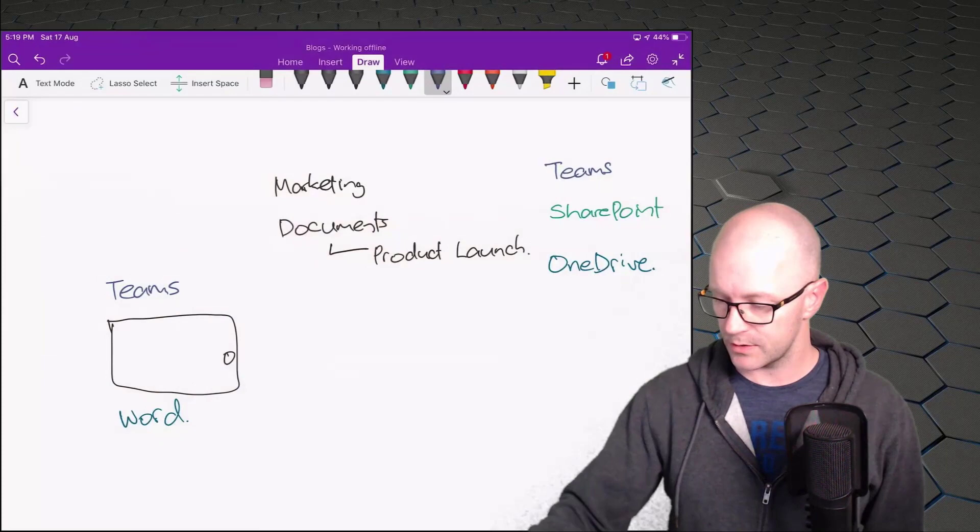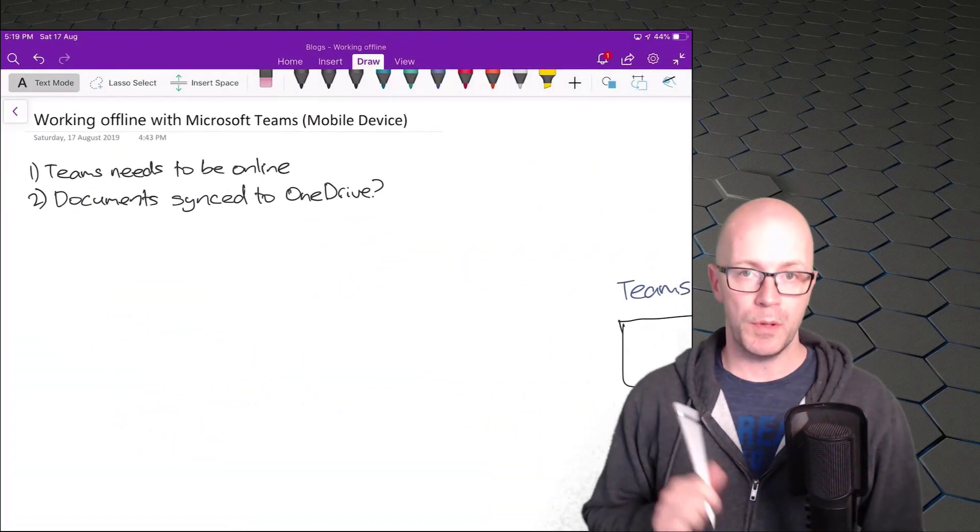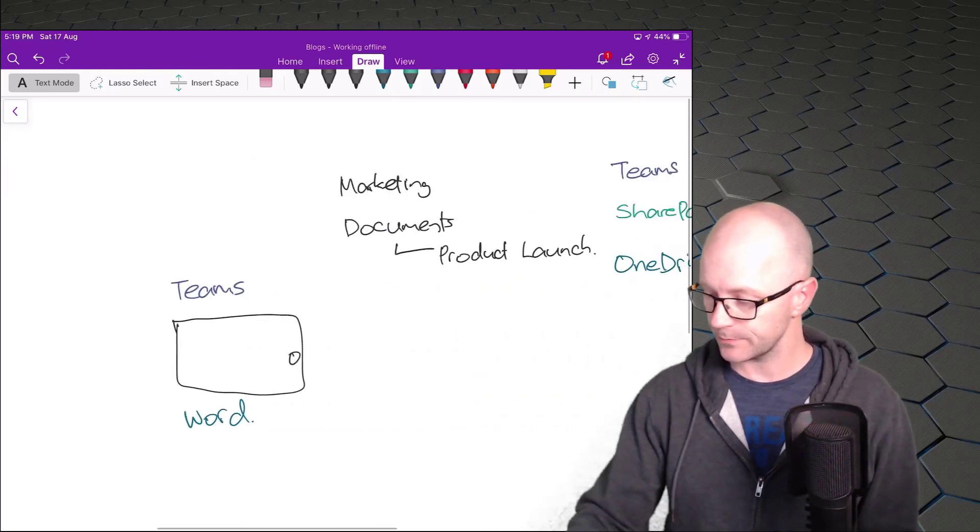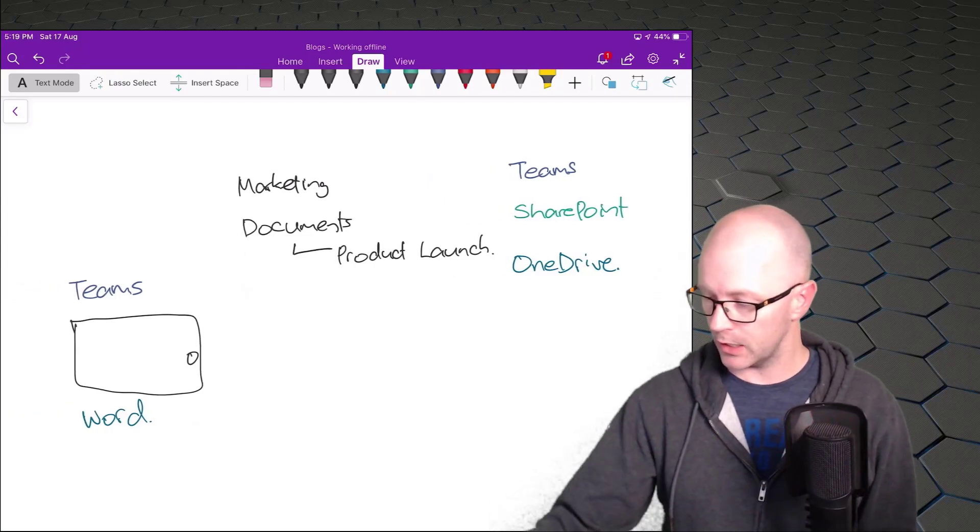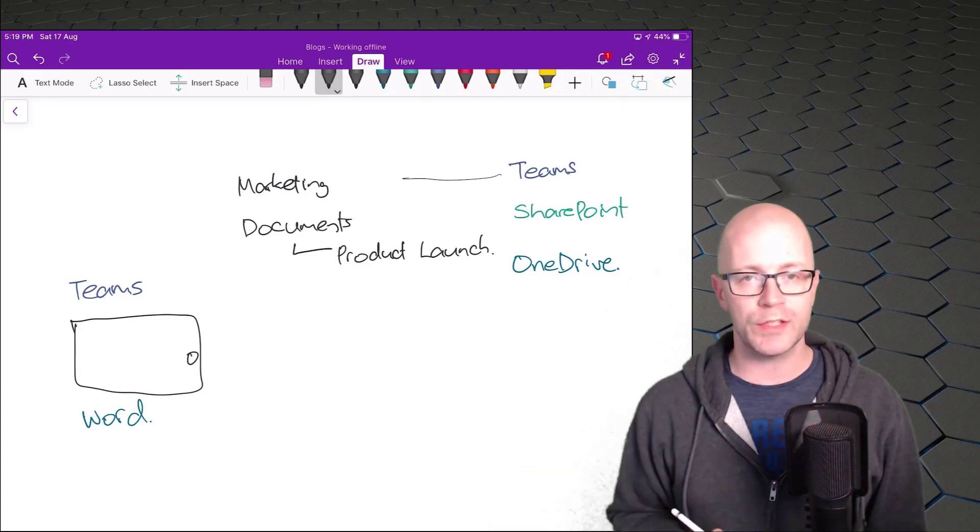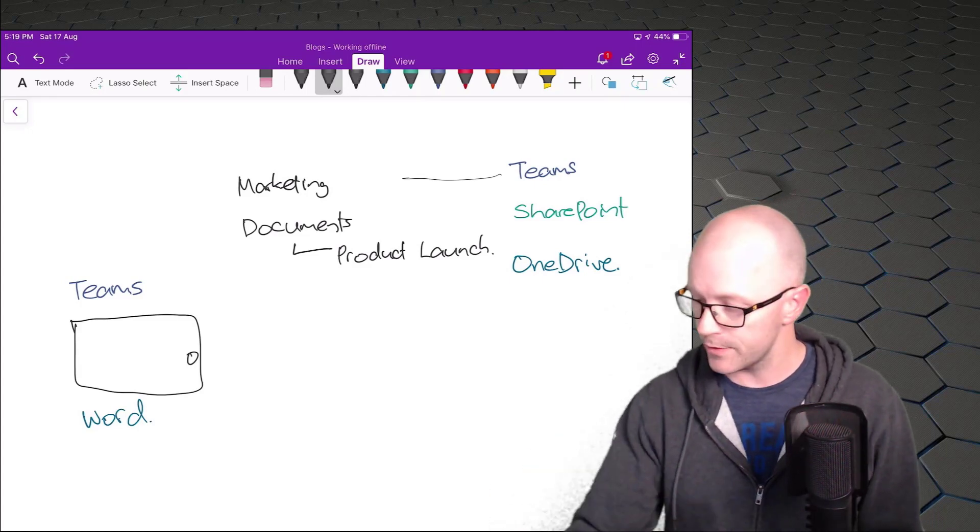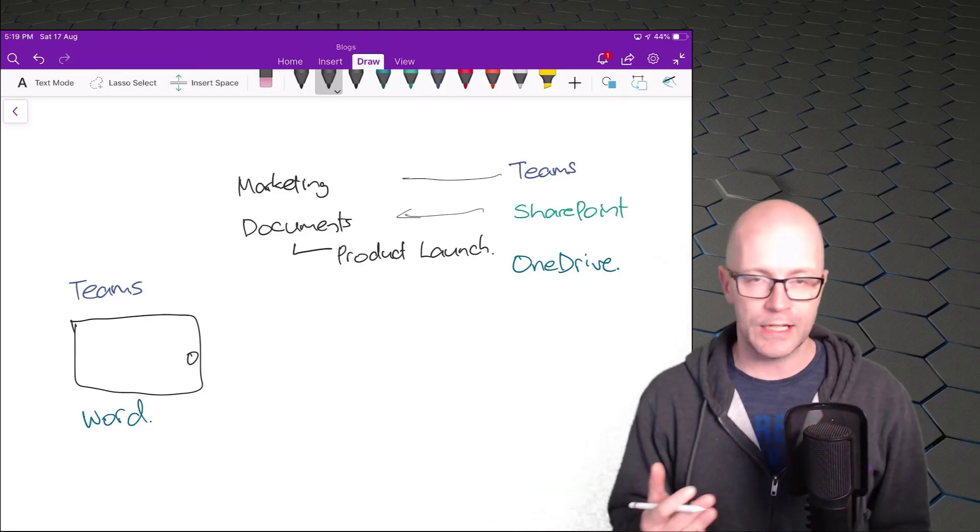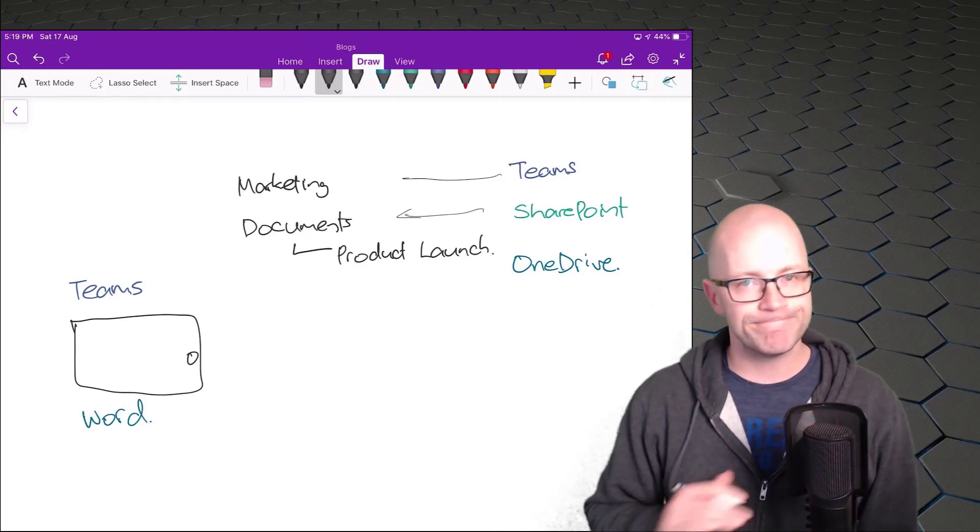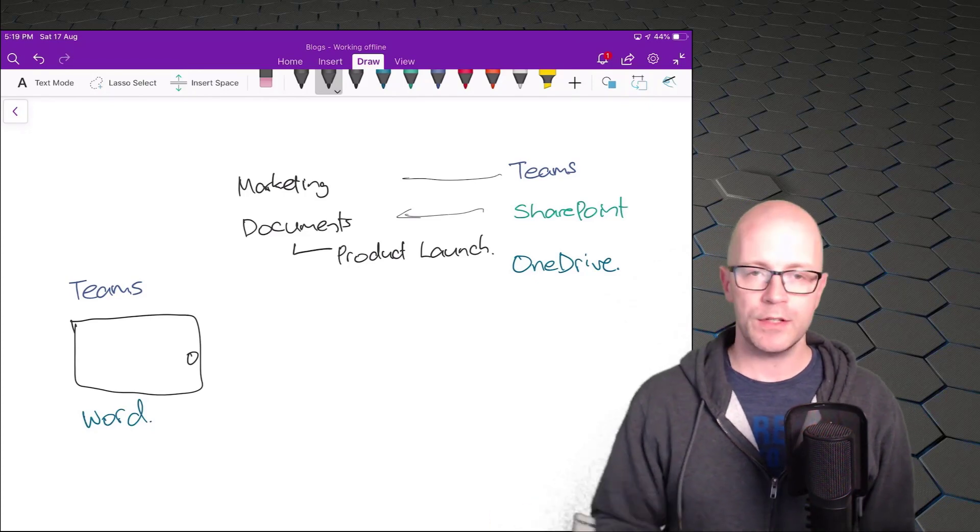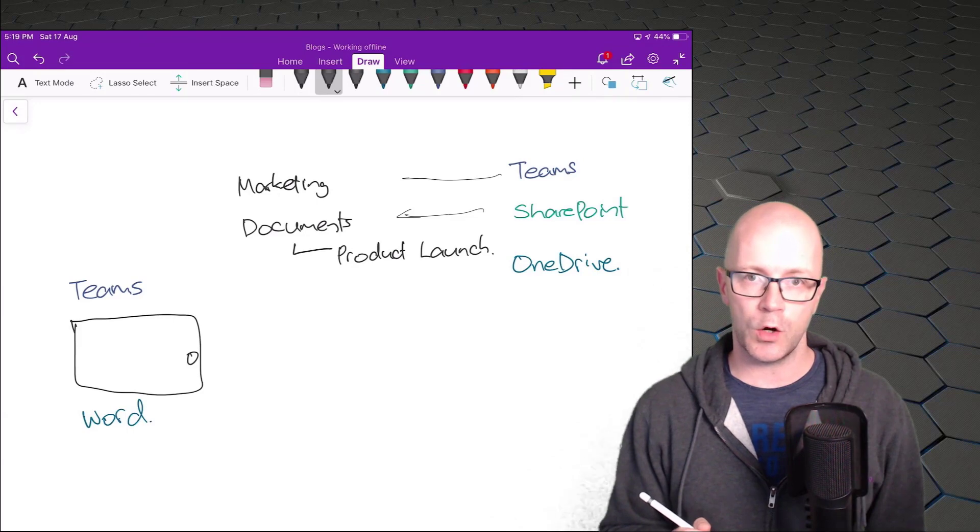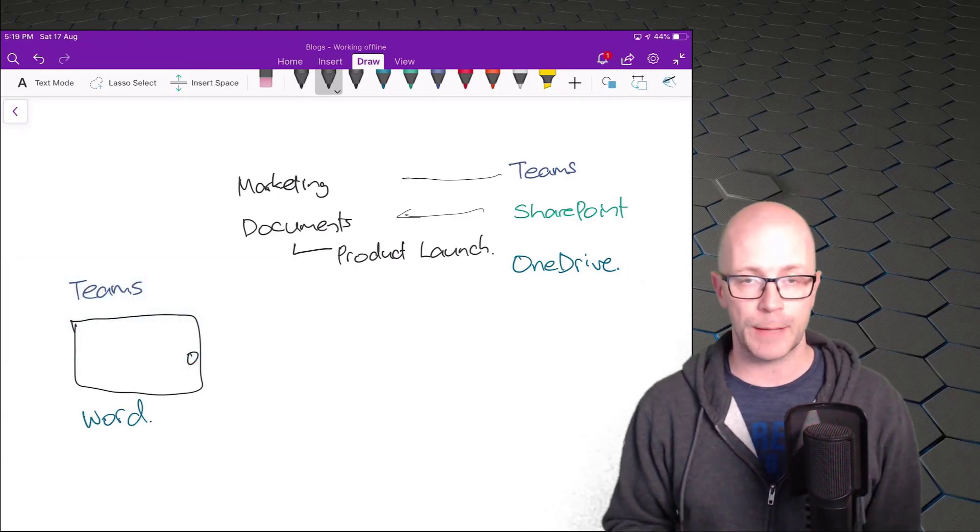We'll have a look at Teams needing to be online, but maybe the relationship between Teams and being able to synchronize OneDrive documents. So we have our marketing team. Of course, sitting in marketing and behind the scenes is a SharePoint site with a document library. This is where all the documents are stored. And when we go into even our mobile app, that is still where the documents are stored. Nothing changed. It's a different way of surfacing it. Within our documents library is a folder, which is where our files for our channel are in. You'll see the product launch channel that we have a look at.